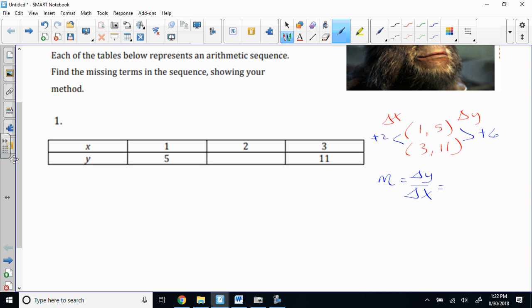Ladies and gentlemen, slope is changing Y over changing X — not changing X over changing Y. Y'all are just in autopilot mode.